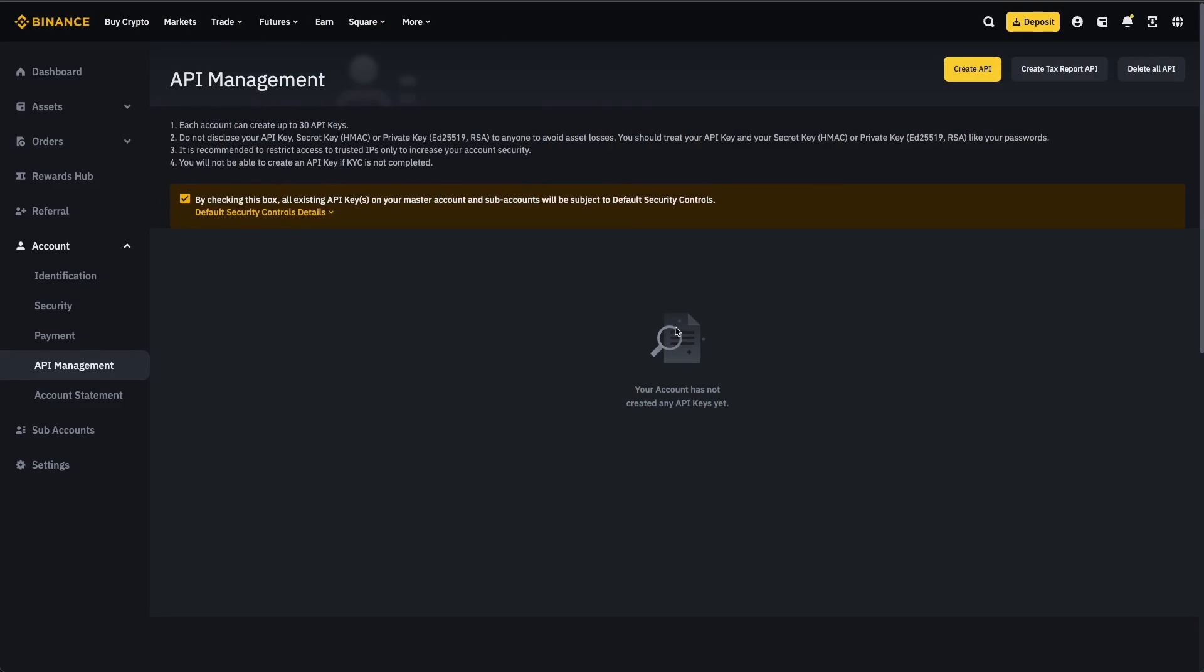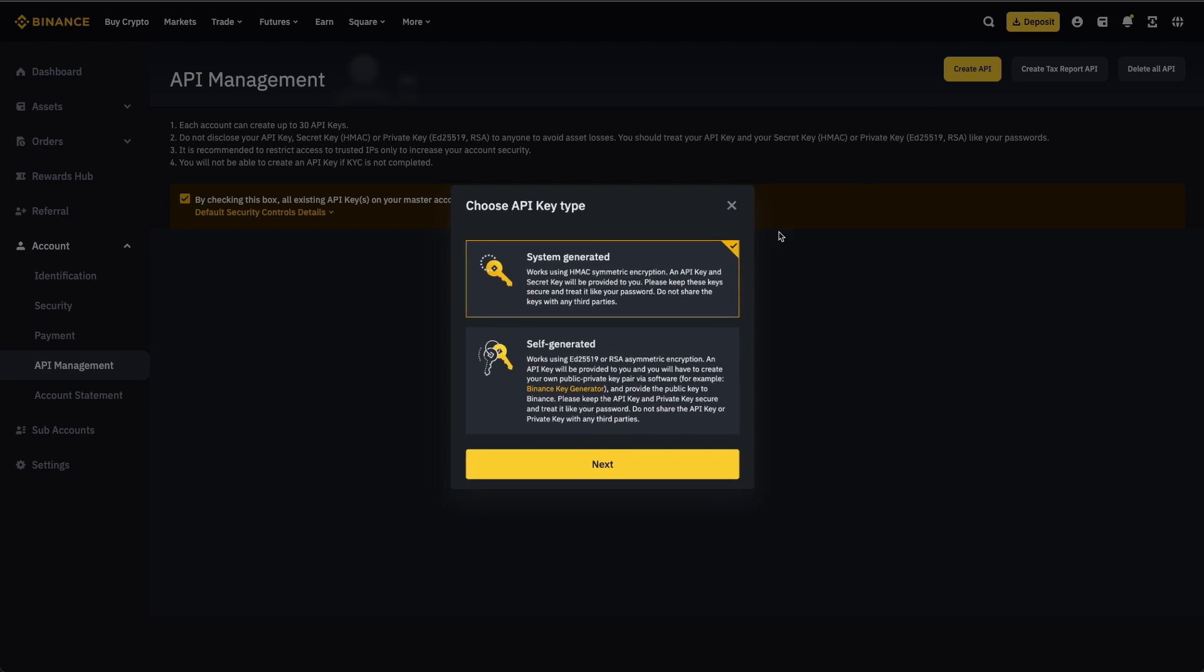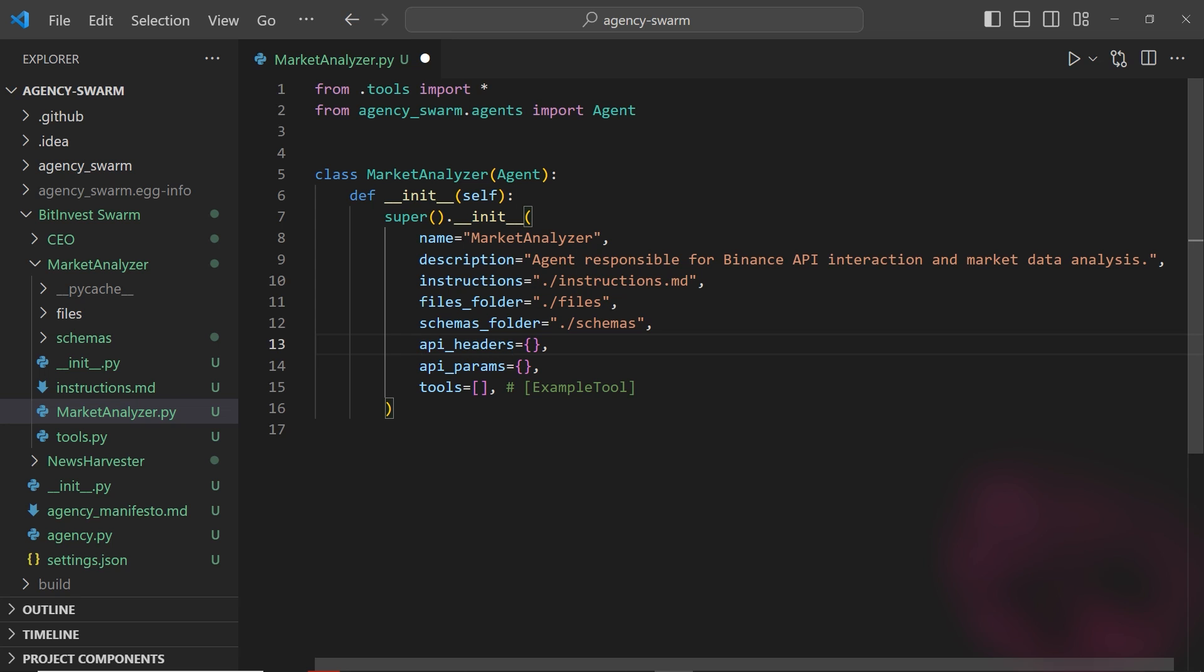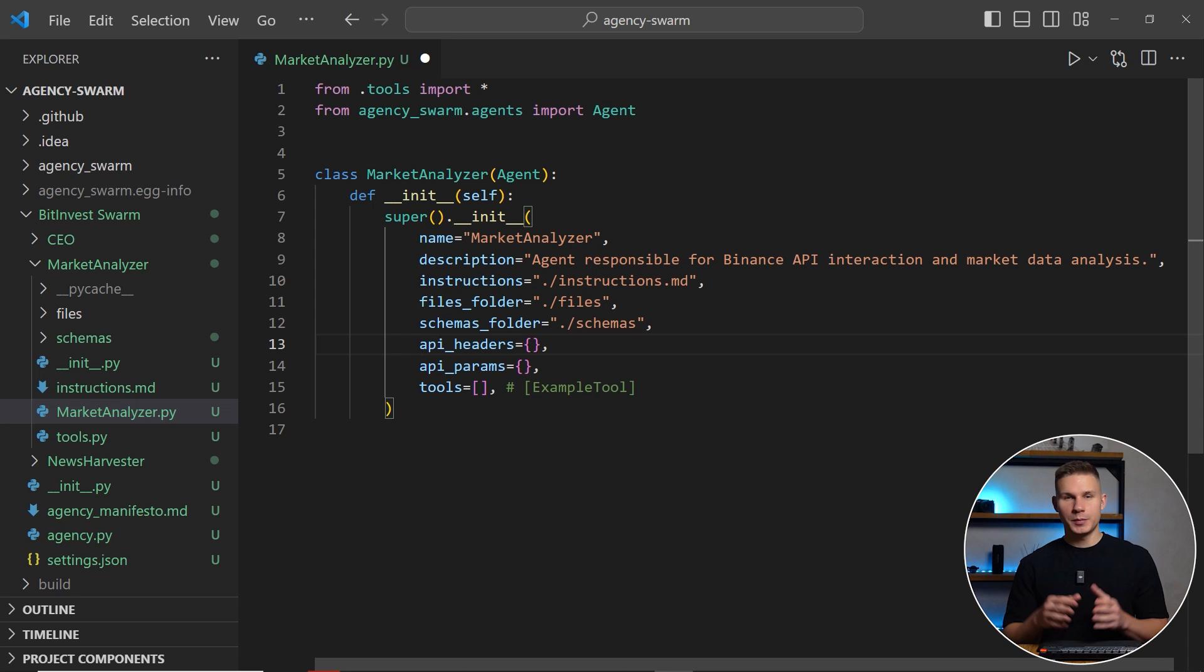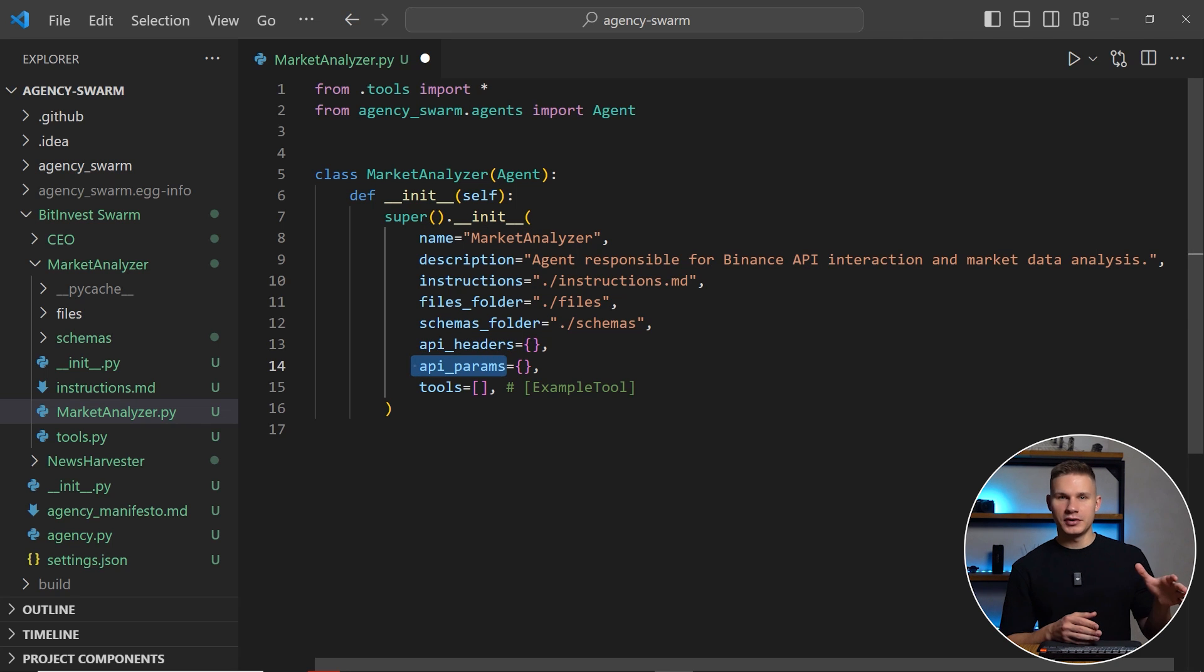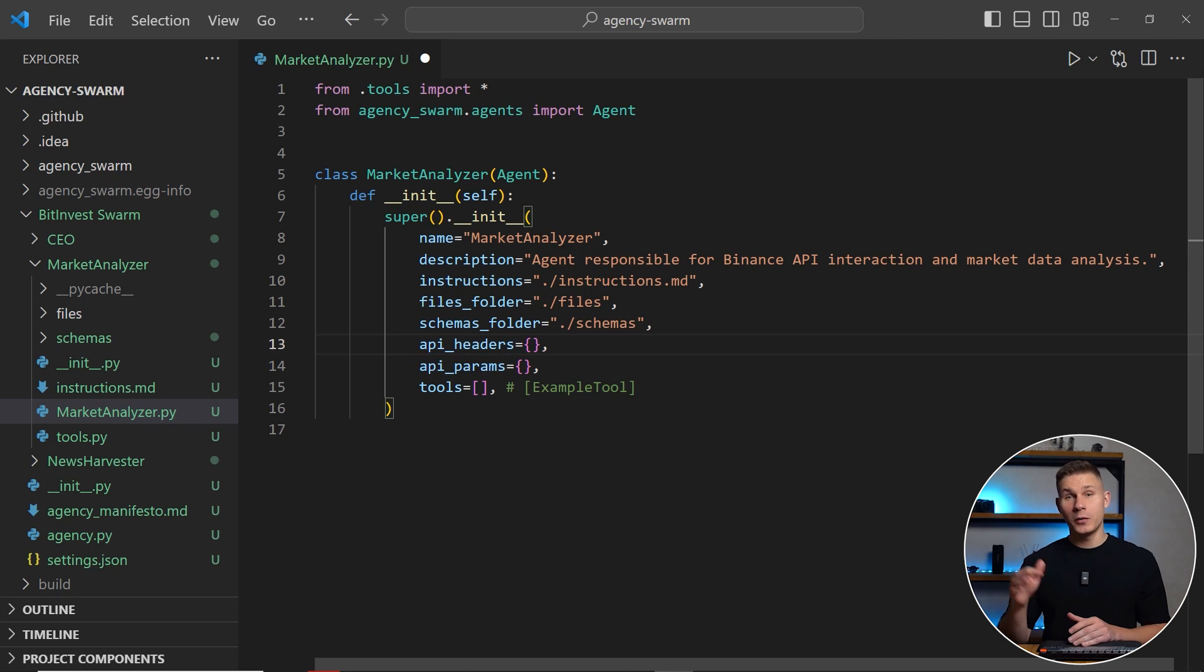For Binance, I simply navigate to the API management page and then create a system generated key. To add your API keys, you can now specify them in the new API headers or API params properties of your agent, depending on where your keys are required.